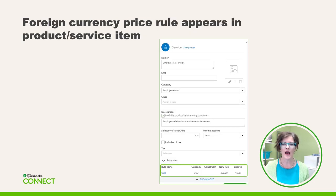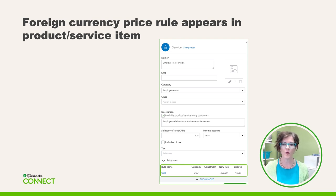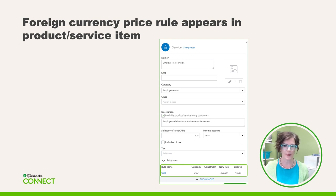If you combine a custom price rule for a foreign currency such as US dollars with the product and service item, you can set a custom US dollar selling price for your various items. So when you sell to US customers, the US price will not fluctuate with the exchange rate. When you review a product or service item, the foreign currency price rule will appear in each item record to which it is applied.